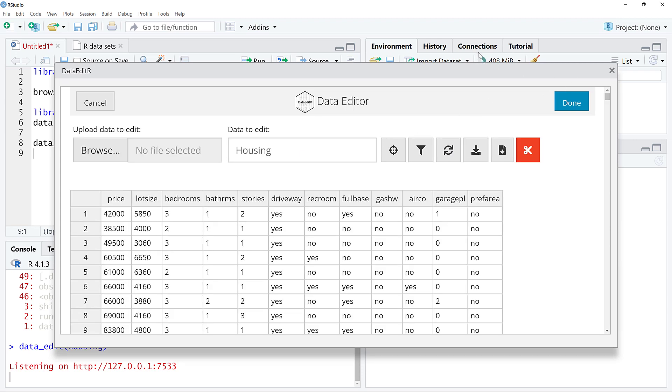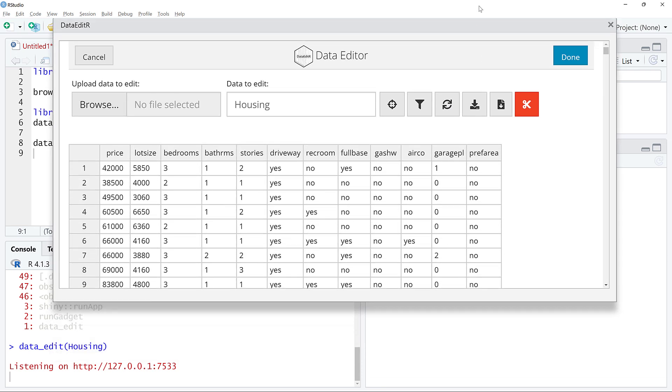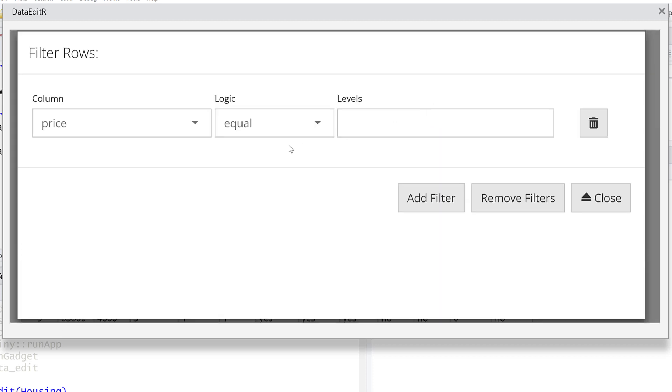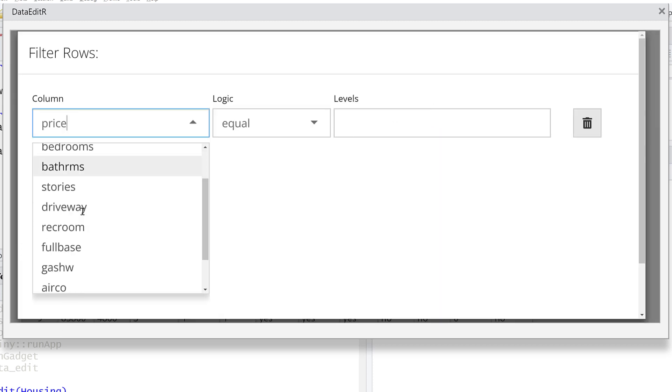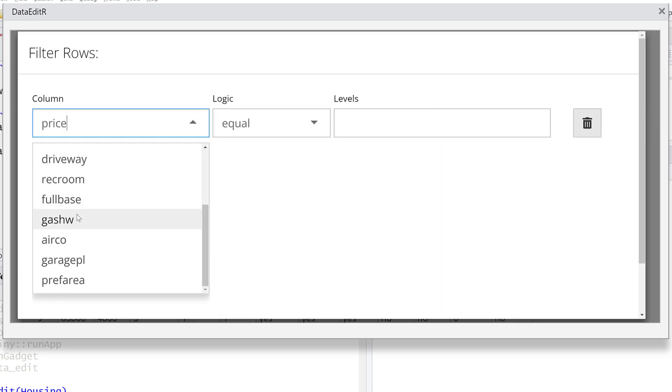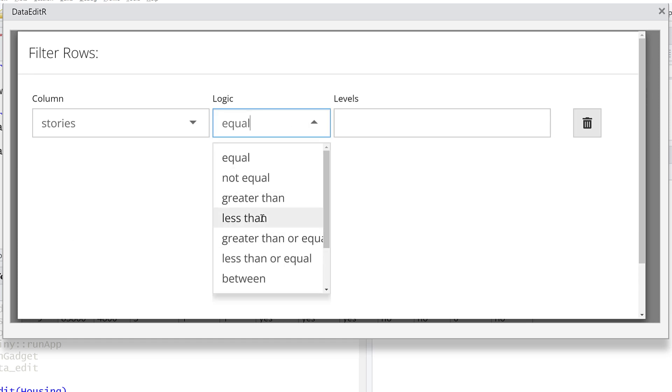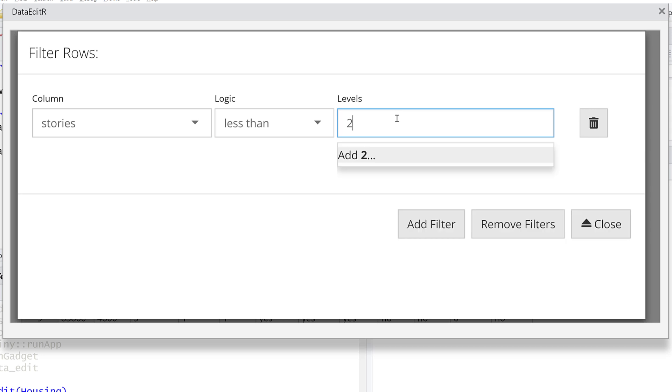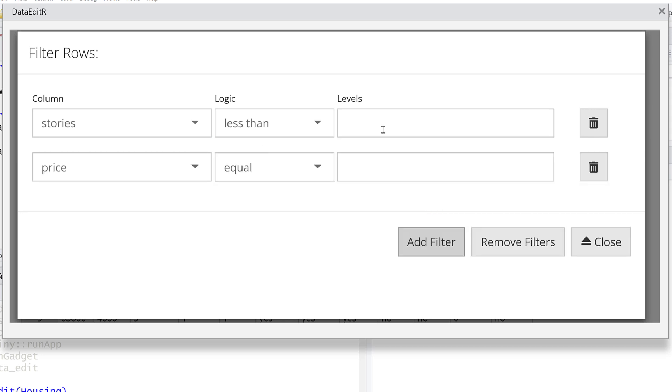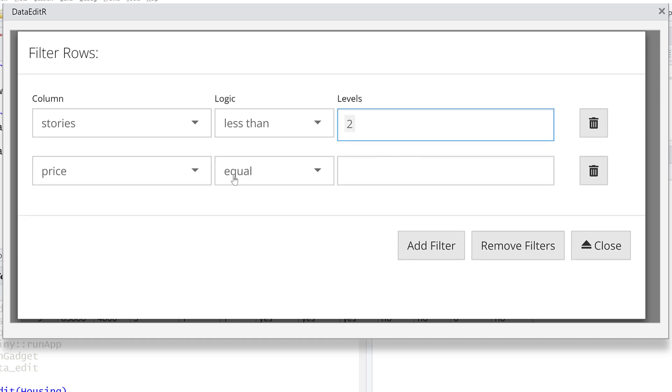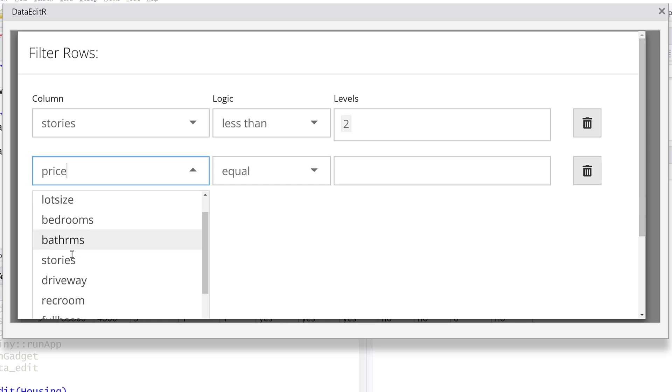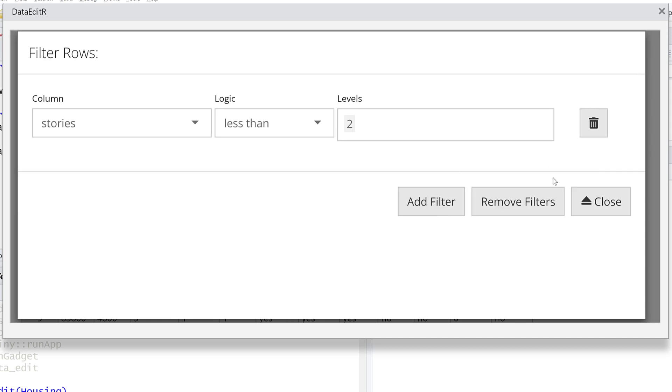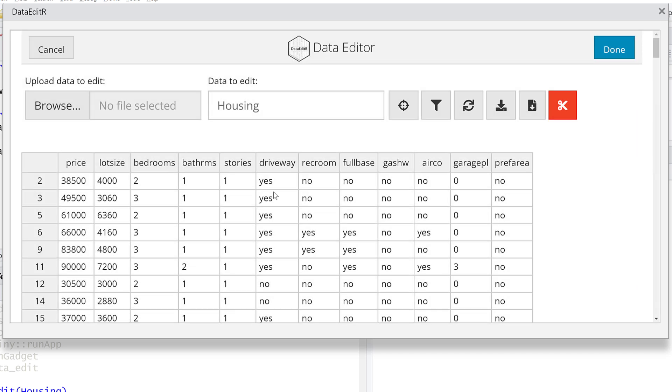We can also filter rows. This can be on numbers or strings. Maybe I want stories less than two or something like that. I could even add another level if I want. This package is in development, so sometimes things don't always work as seamlessly as they might, but you get the idea.